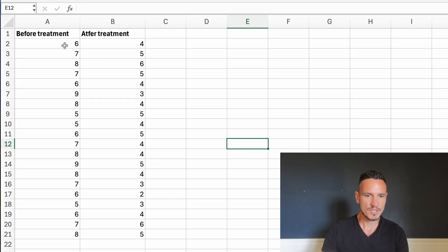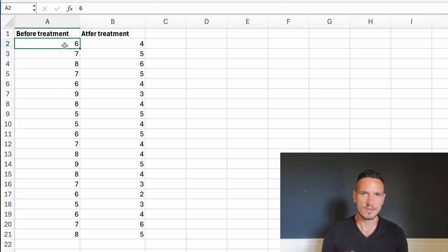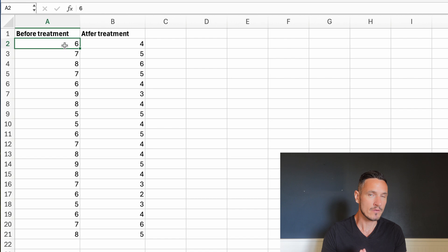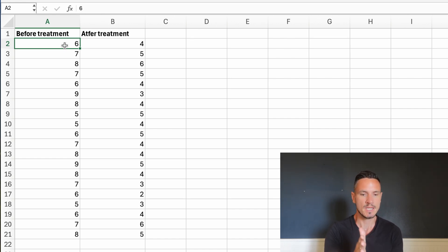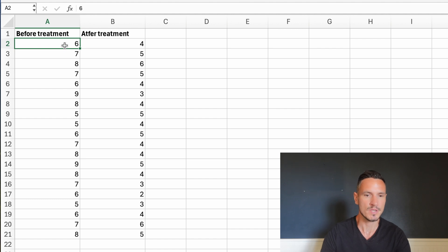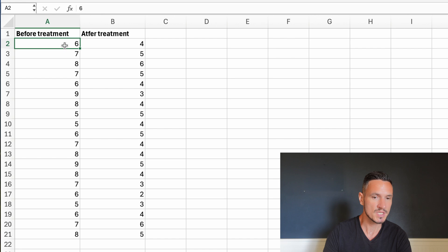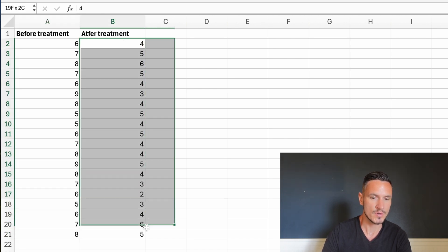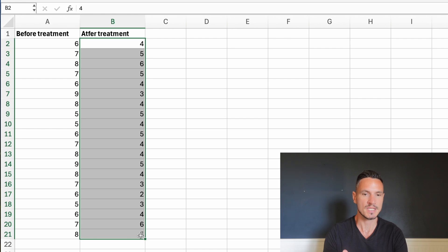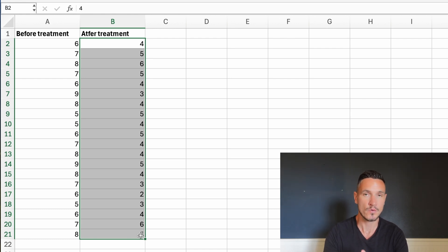Let's imagine that we're interested in the effect of some sort of treatment on levels of stress. We can use this test to check whether stress scores differ before and after the treatment. In this Excel file we have scores from 20 participants before treatment and scores from 20 participants after treatment — numbers representing their levels of stress out of 10.